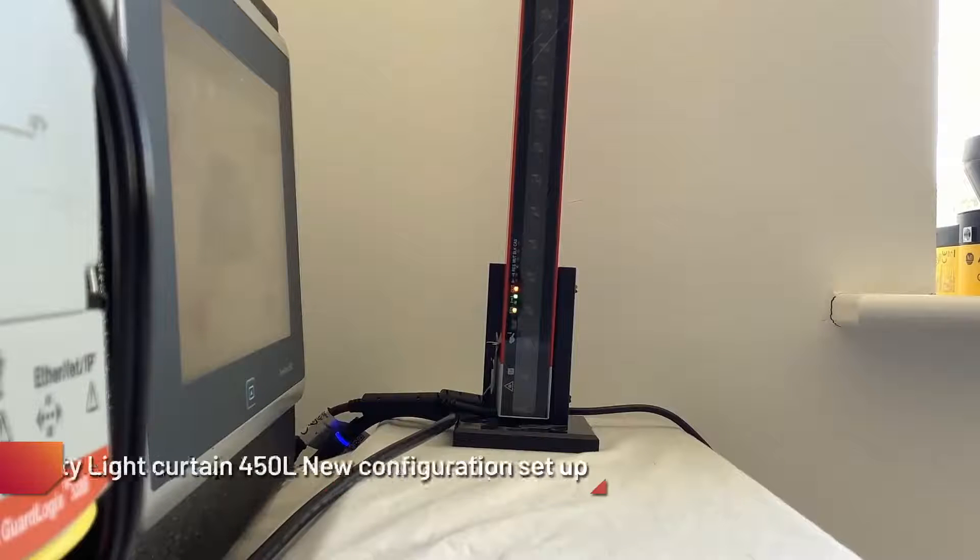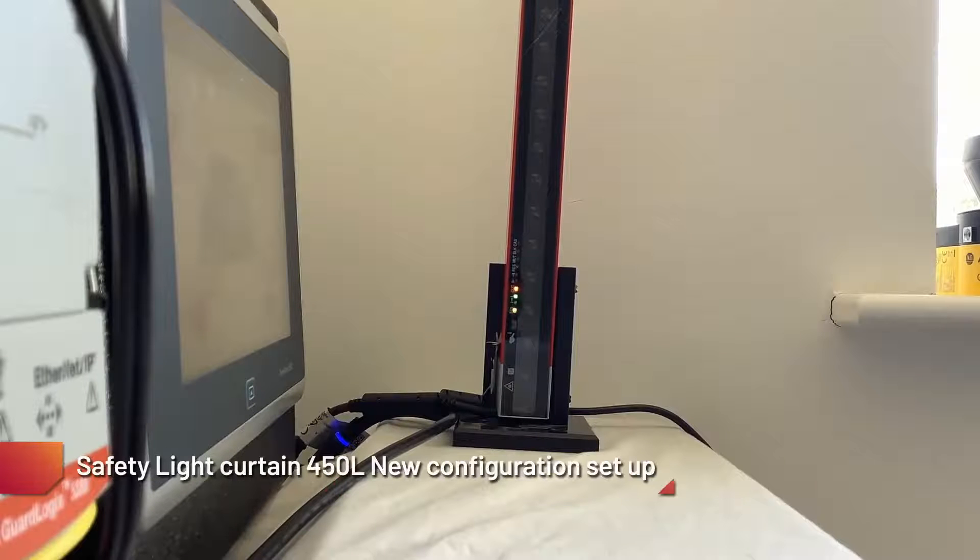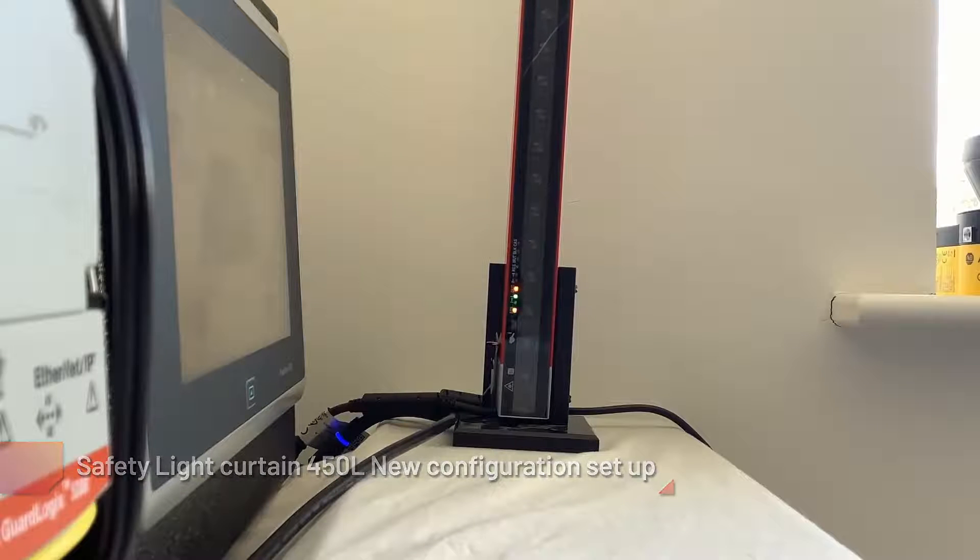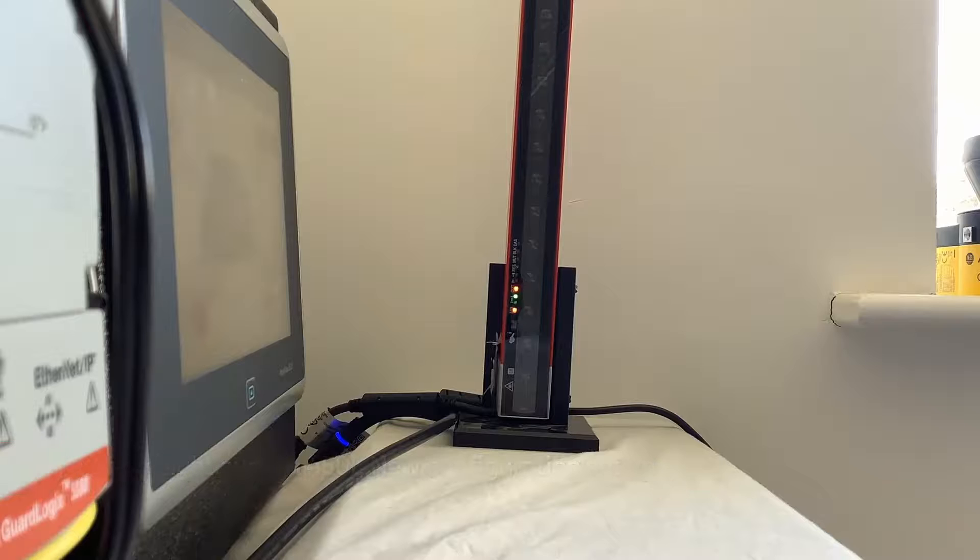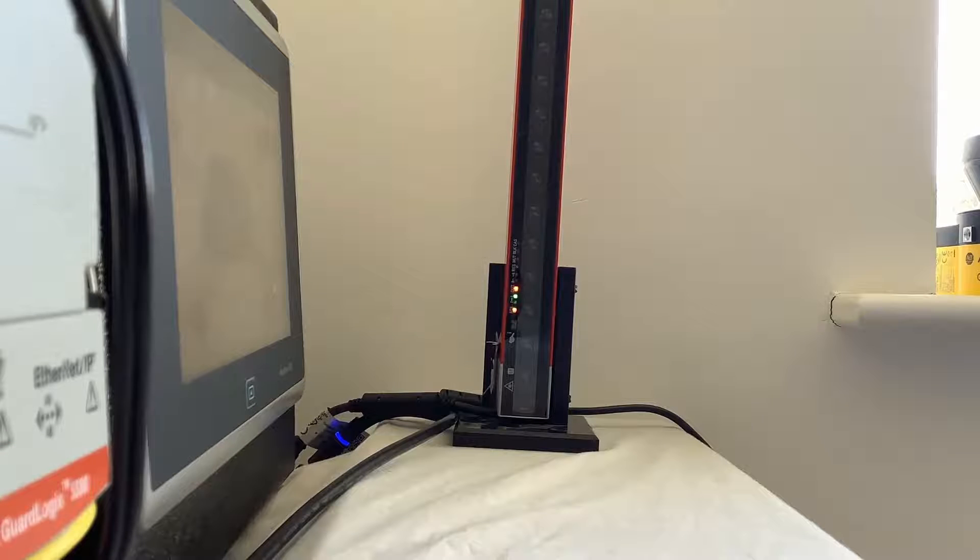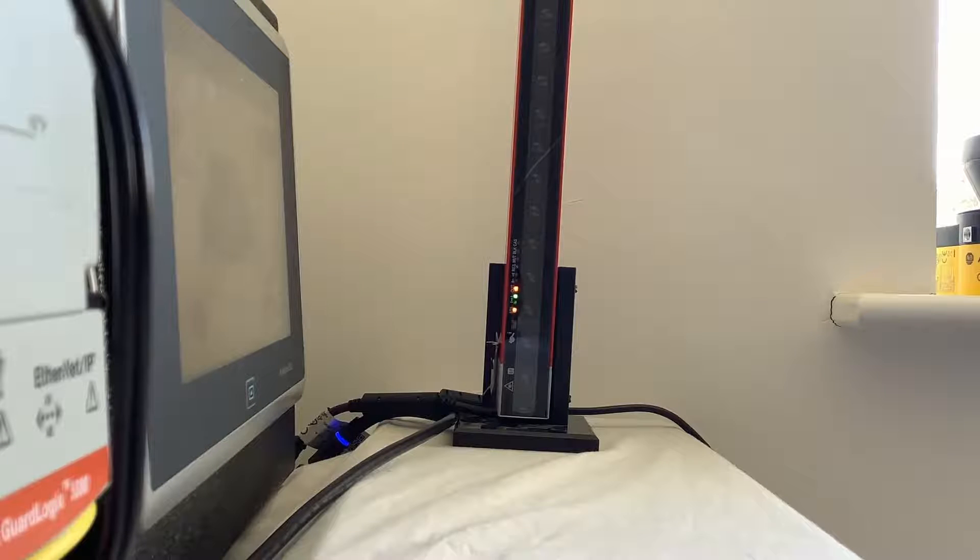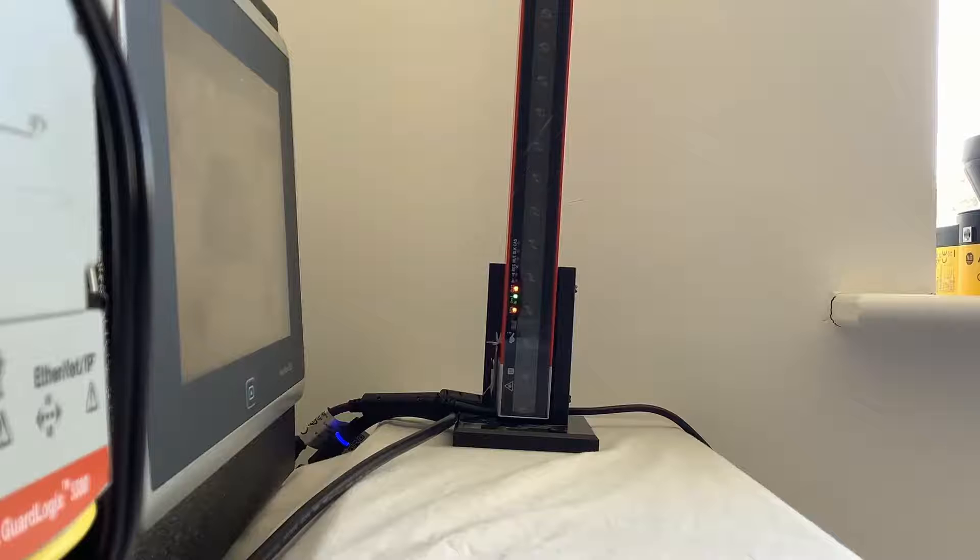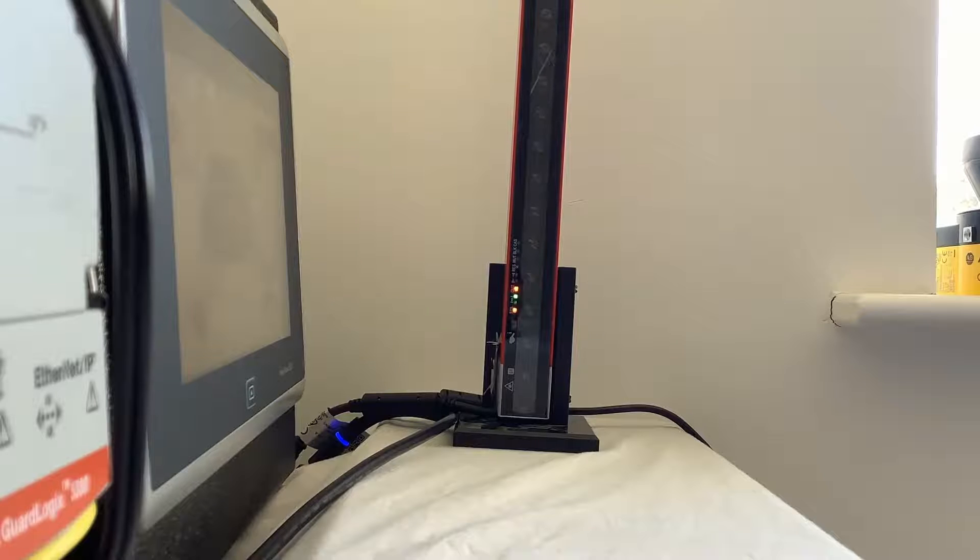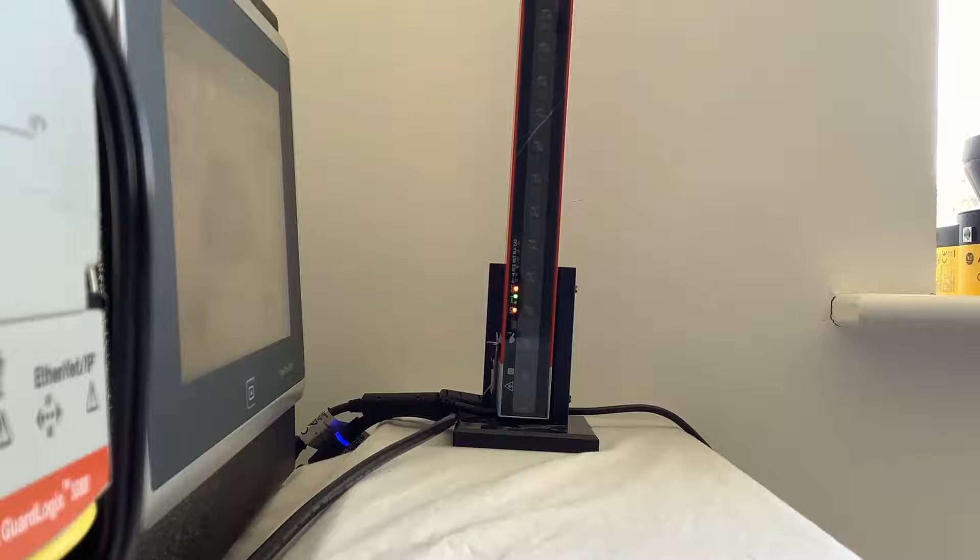So here we have a 450L light curtain stick with a plug-in inserted and the status LED is flashing red and green. Now this can be for a number of things but we're going to say in this situation it's because the plug-in has been inserted and it's in a different configuration to what it was before.